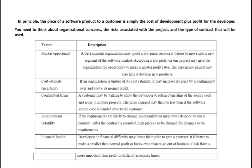Once the company becomes familiar and gains experience with the industry, they can earn greater profits later. So if you are new to the software industry, try to put the price very low at first. Once you are familiar with the industry, you can gain more profits. The experience gained may also help to develop new products.